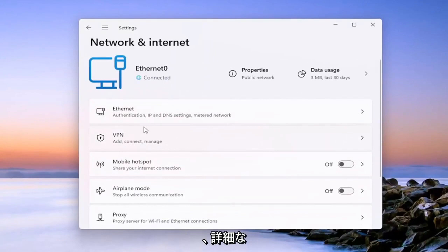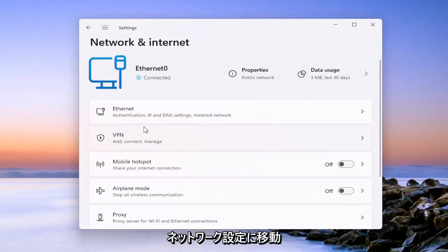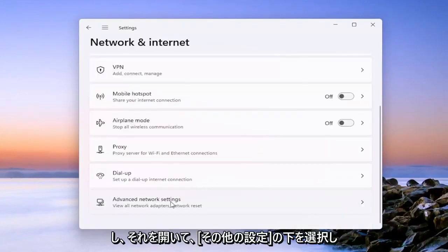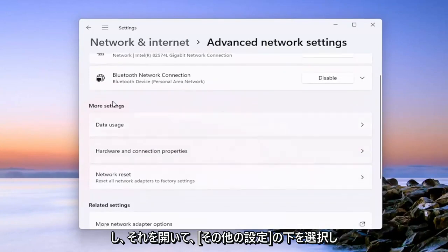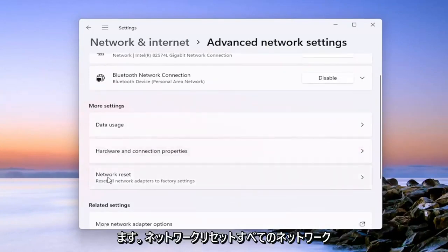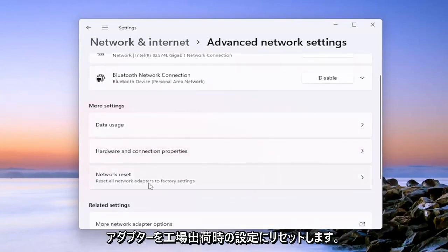On the right side, go down to advanced network settings. Go ahead and open that up. And then select underneath more settings, network reset. Reset all network adapters to factory settings.